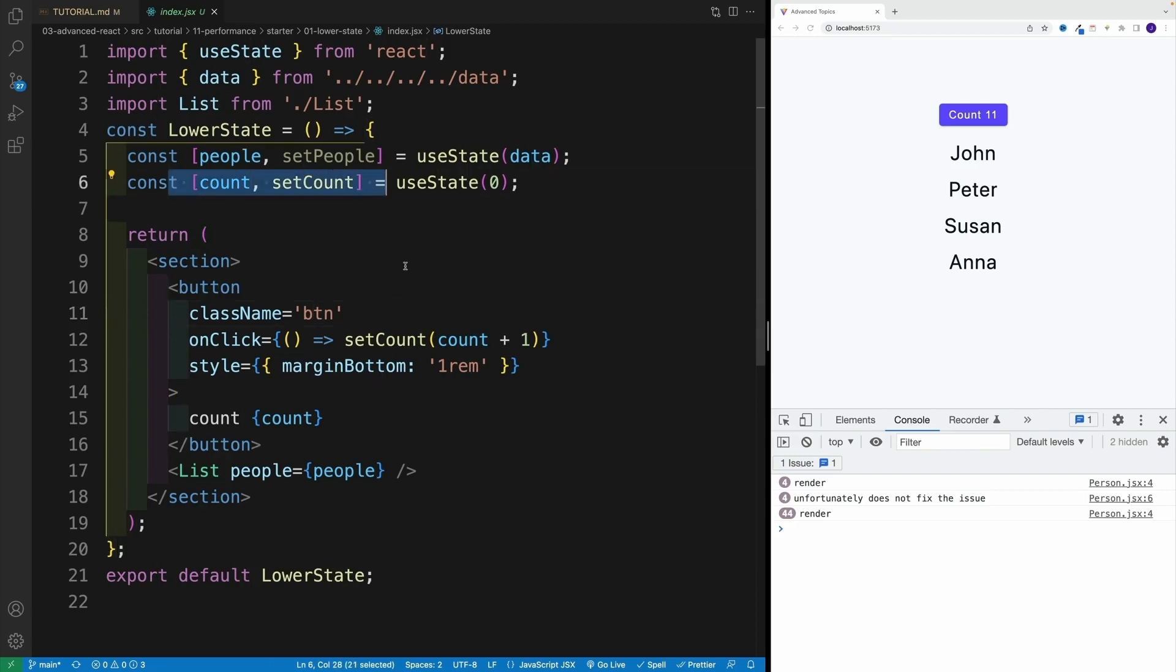What's our first possible solution? Well, we can lower the state. In other words, I could just move the state variable as well as the button to a separate component.